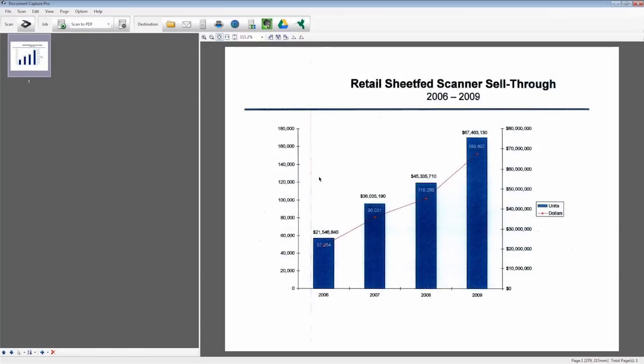Document Capture Pro is designed to facilitate common tasks such as sending scans to email, FTP, or a printer. With a scanned document in the workspace, any of these destinations require just a few actions.